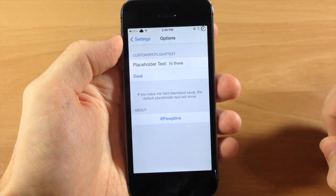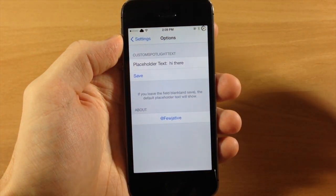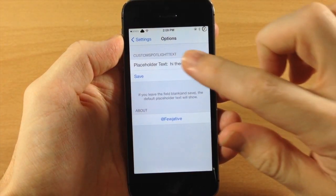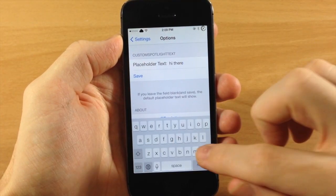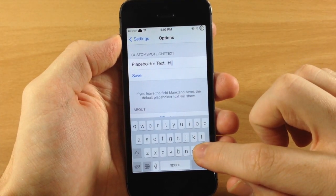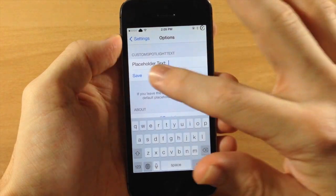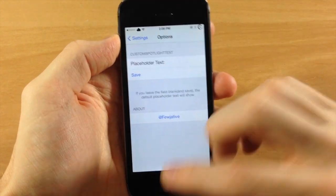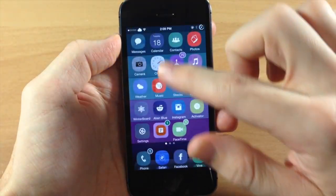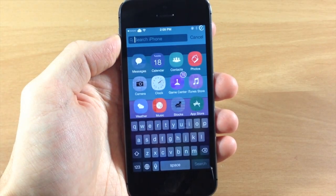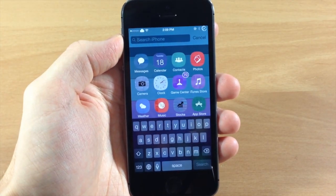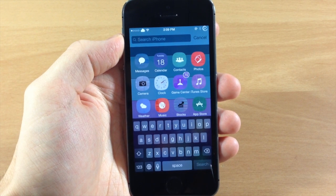Now this is obviously a very simple tweak but still it can be useful for some people. So if we go ahead and delete this and we leave it blank, tap save, then you can see that it's going to go directly back to that default search iPhone.